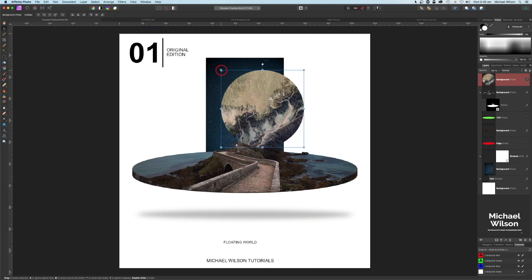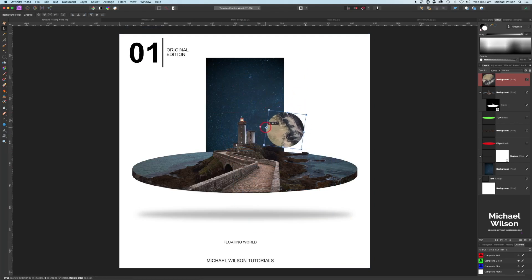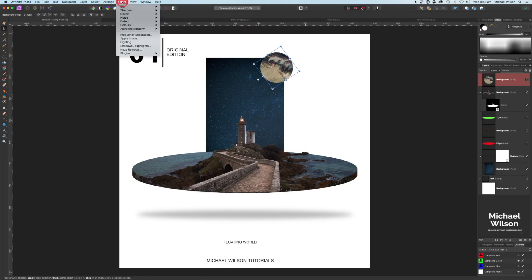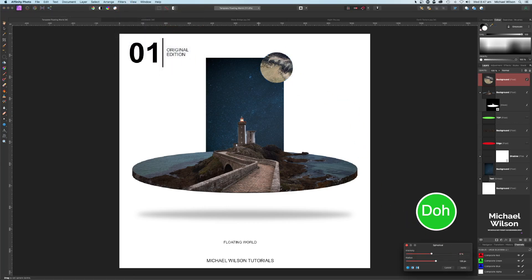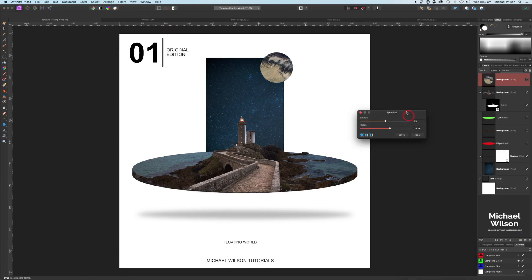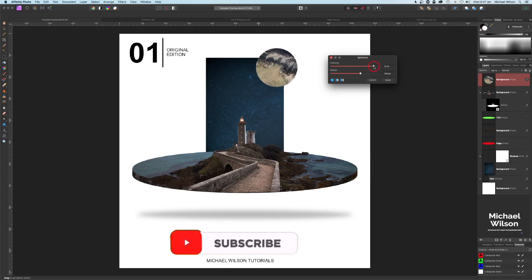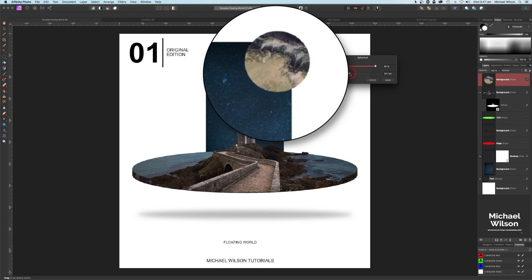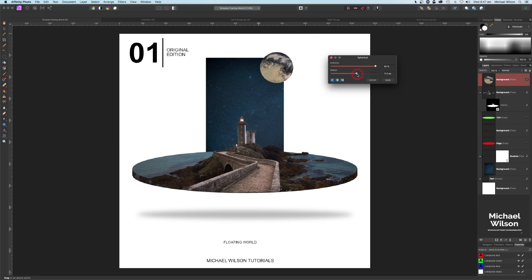I'll position the moon up at the top and rotate it toward the corner to make it look more like a moon. Then I'll come up to Filters and Spherize. I'll bring the intensity up to about 80 — if you look at the radius you can see it gives the texture more of a moon shape. I'll bring the intensity up a bit more, maybe to about 90, adjusting until I get that shape on the corners.